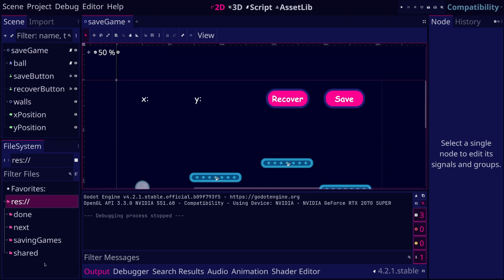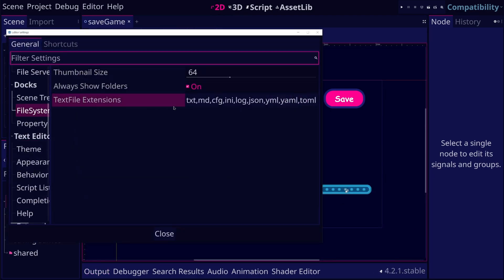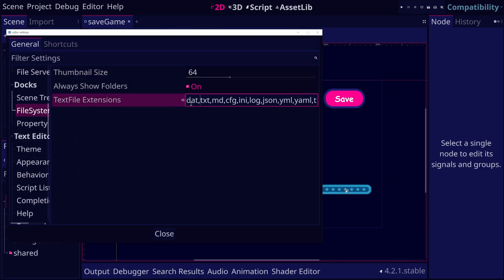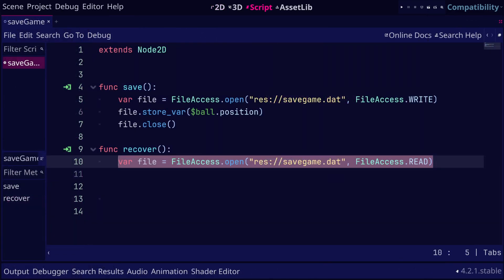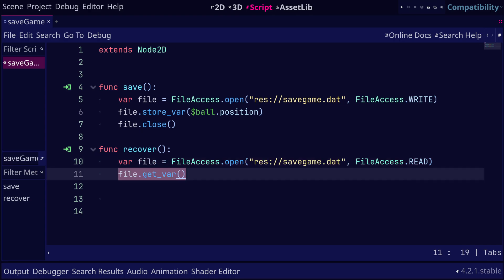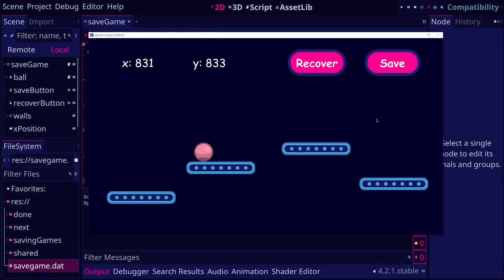This happens because Godot doesn't show dat files by default. To see the file inside Godot, we can go to the editor settings and add the dat extension to the list of visible extensions. Now we should see the dat file and we can see its size. To recover the data back into the game, we can open the file in read mode. Then we can use get var to get the next value from the file, which in our case is the position of the ball. When we run the game and click on the recover button, the ball is moved to the last saved position.